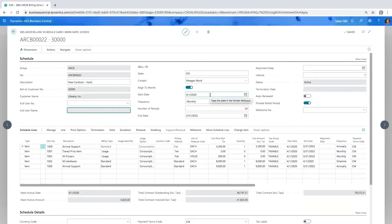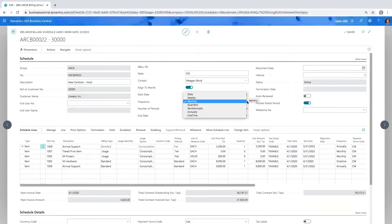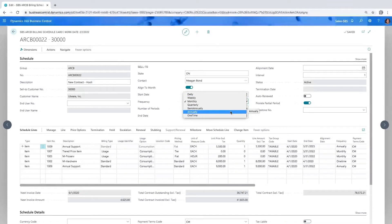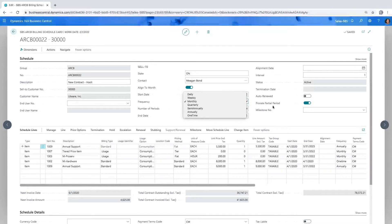Of course, we can have any start date. Then we get into frequencies — these are the basic frequencies you'd normally find. This gets interesting when combined with the interval field. For example, if you want to bill every two months, you select monthly frequency and put a two in the interval field — that becomes a multiplier. If you want to bill every three years, you put annual with a three in the interval field. This effectively gives you an infinite number of billing periods.